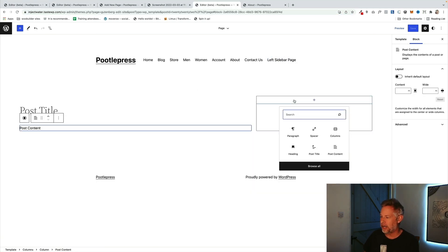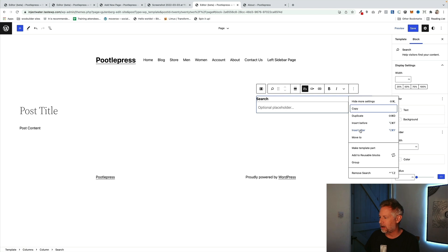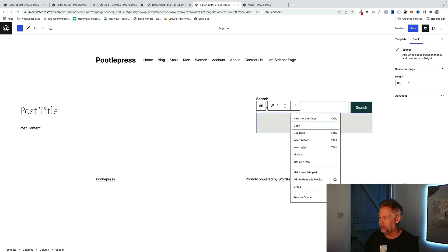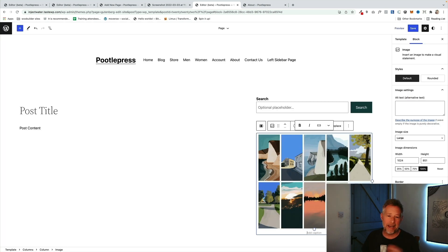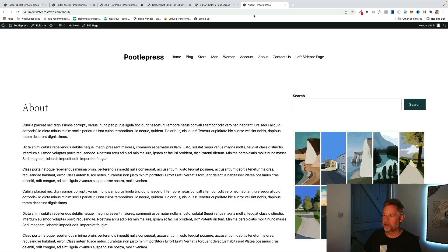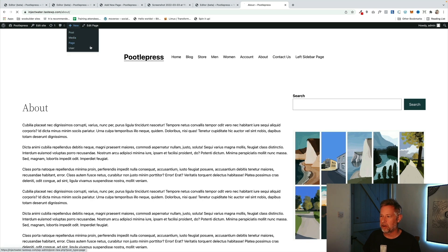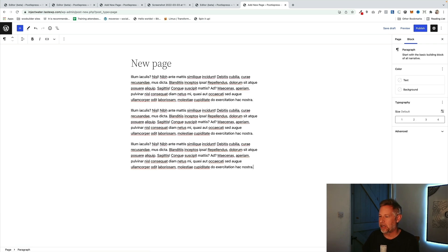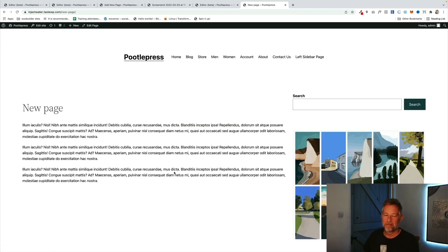Now we need to add content into the sidebar. I'm just going to add a Search block, then a Spacer block to let it breathe, and then an Image block — I'll choose an image from my library. You could add any blocks into this sidebar that you want. Click Save, and when I refresh — boom, there's my sidebar. It will now appear on every single page using that page template, which is all your pages by default.